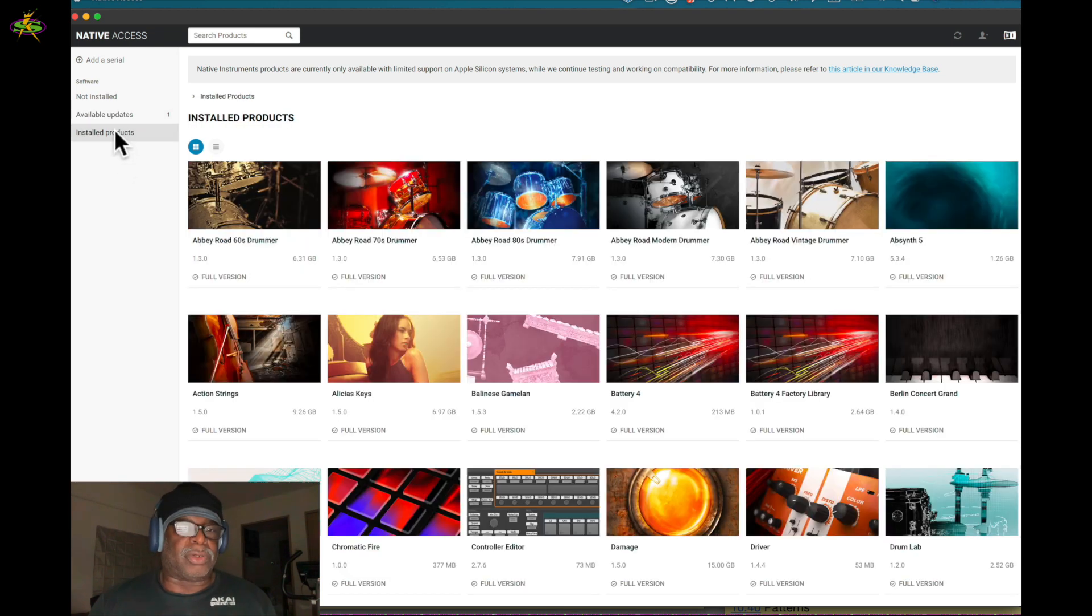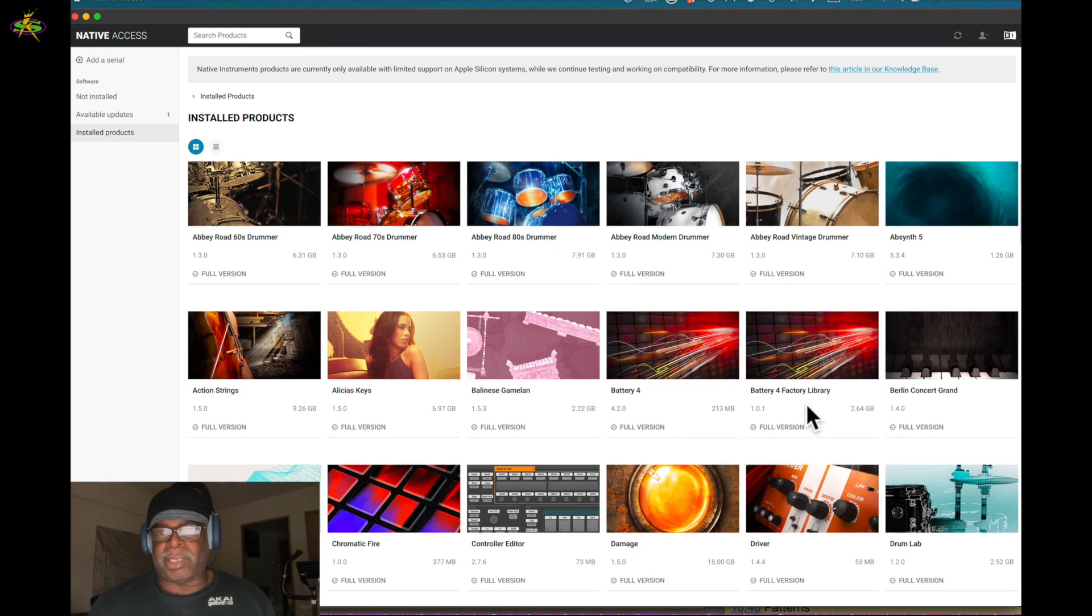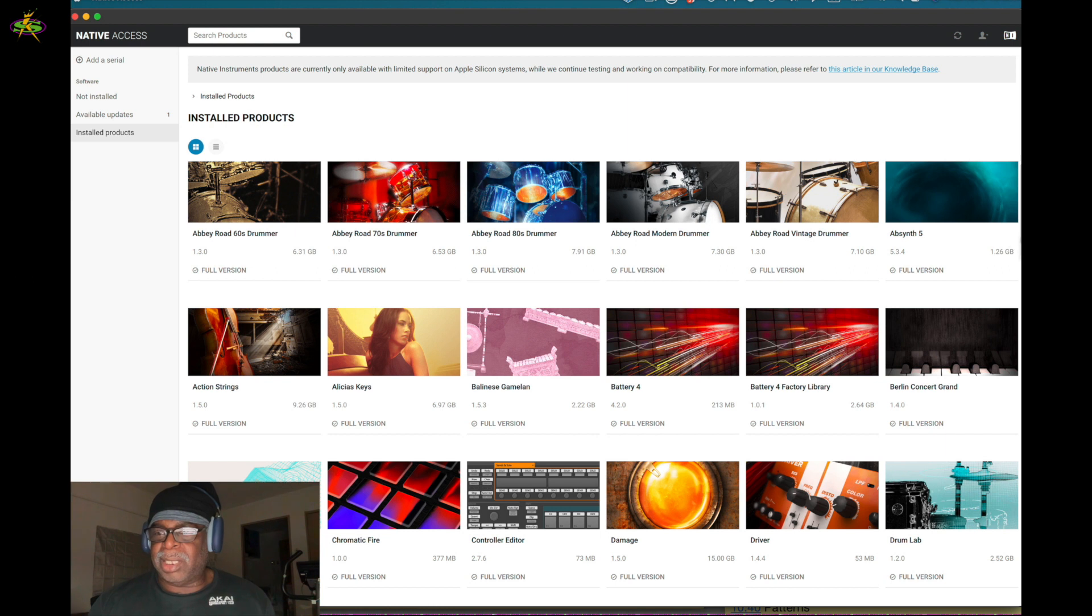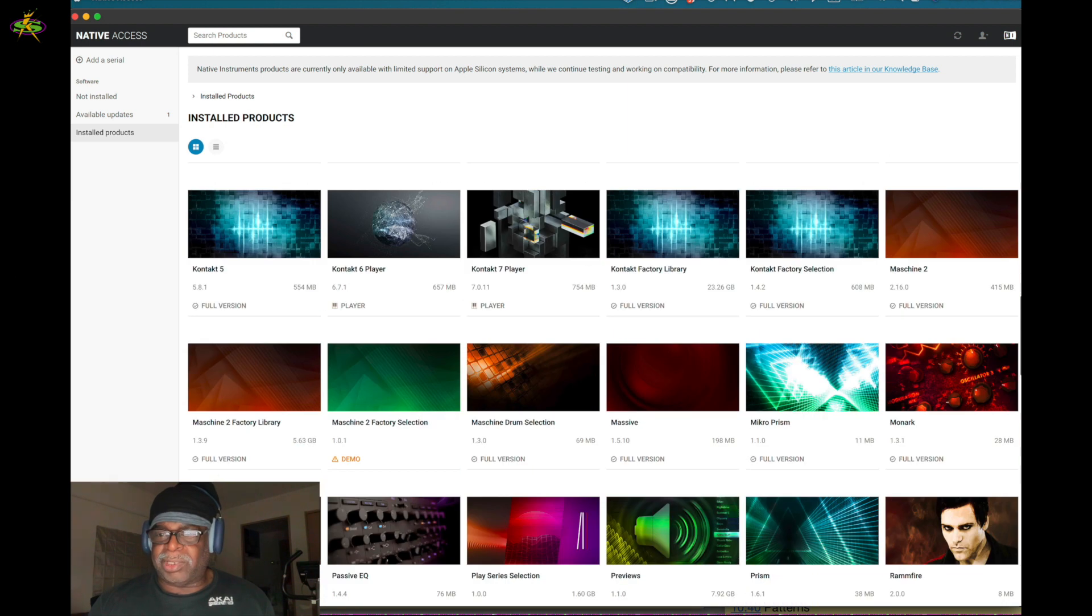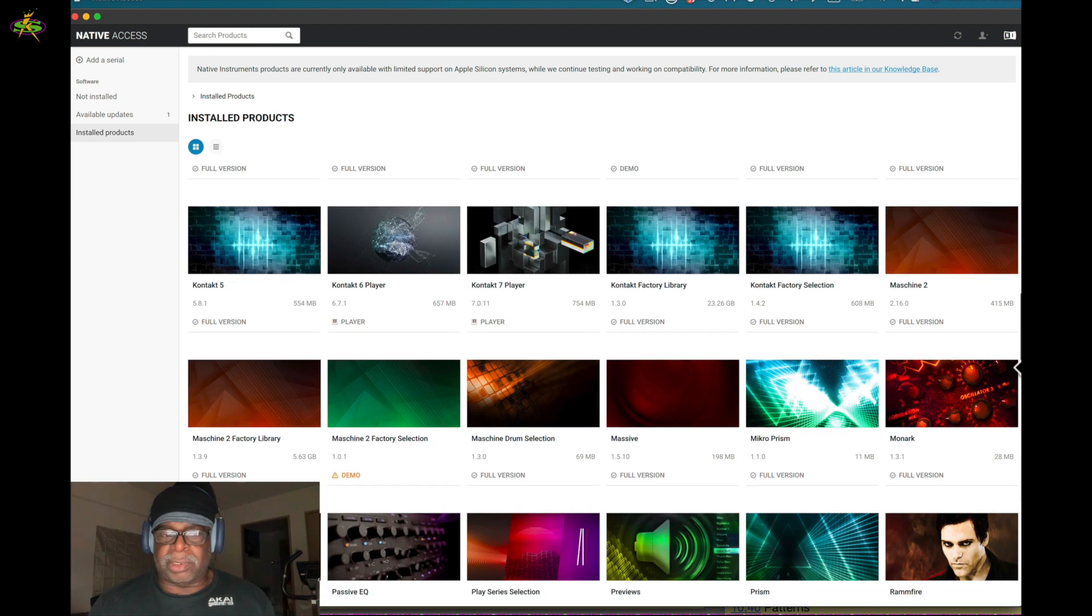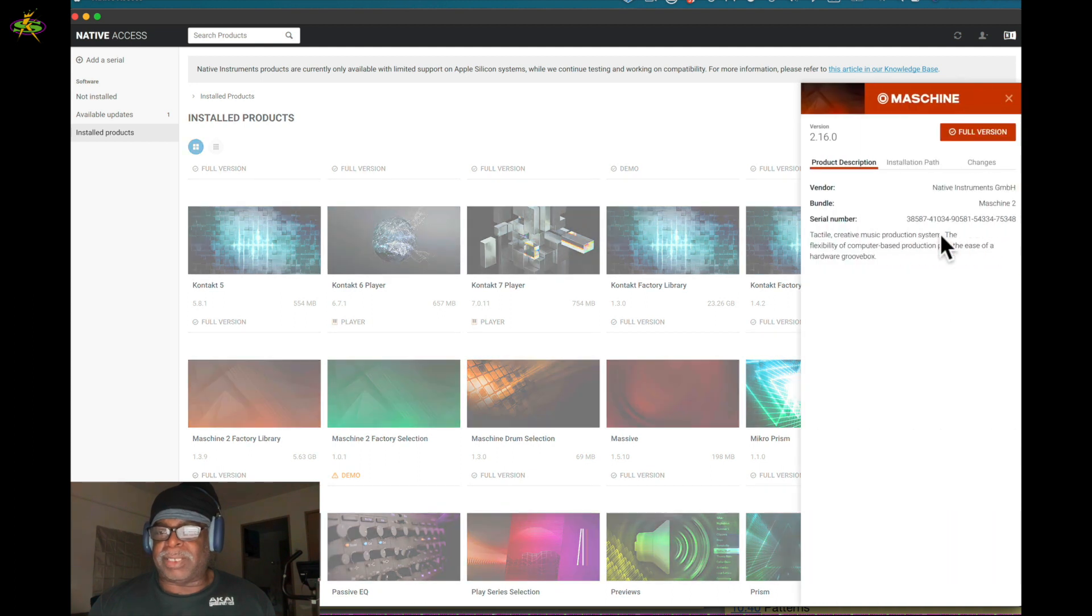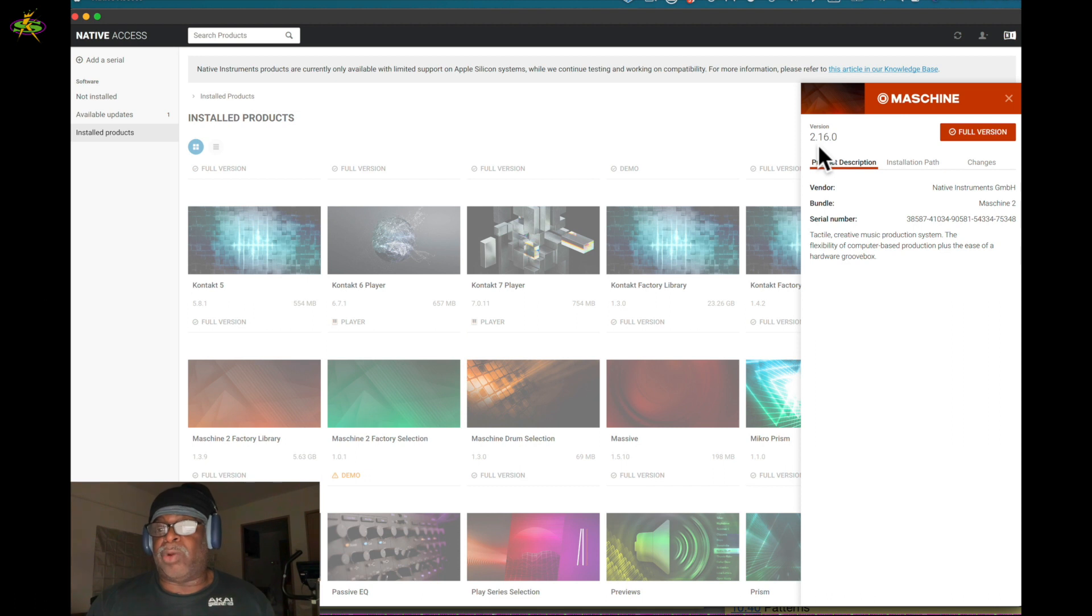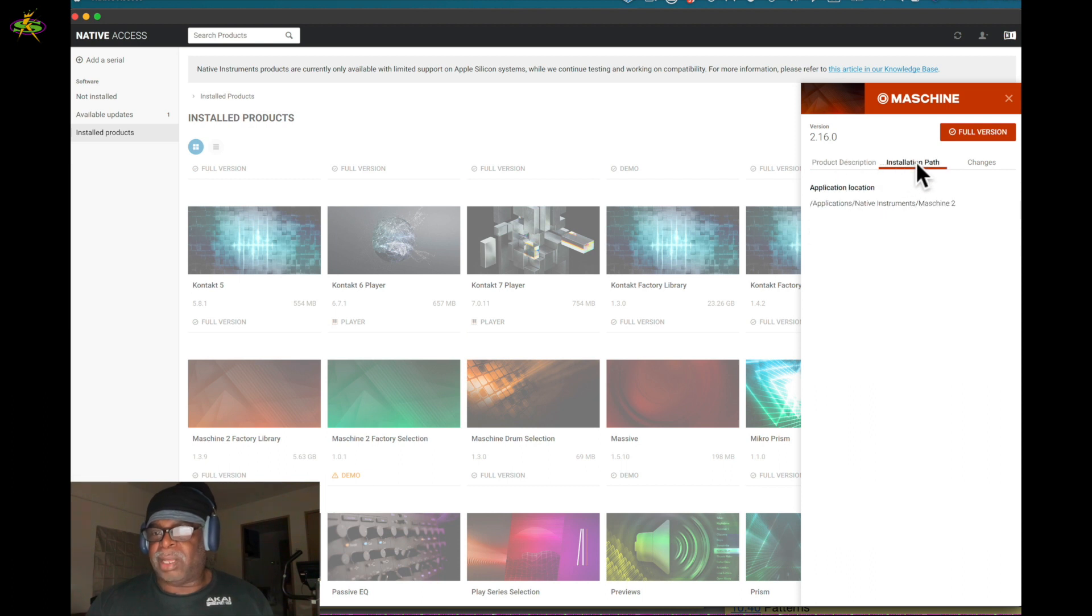Meanwhile I'll go to Installed Products. I want to see the update because I know I got the update. I saw it recently. Here's Machine right here. We've got some information - it's at 2.16. I think I did update it at the end of October.